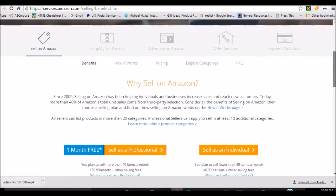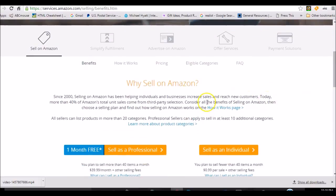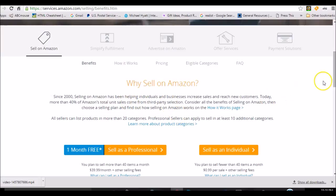One key point I think is today more than 40% of Amazon's total unit sales come from third-party sellers like ourselves. So I think that's very interesting.